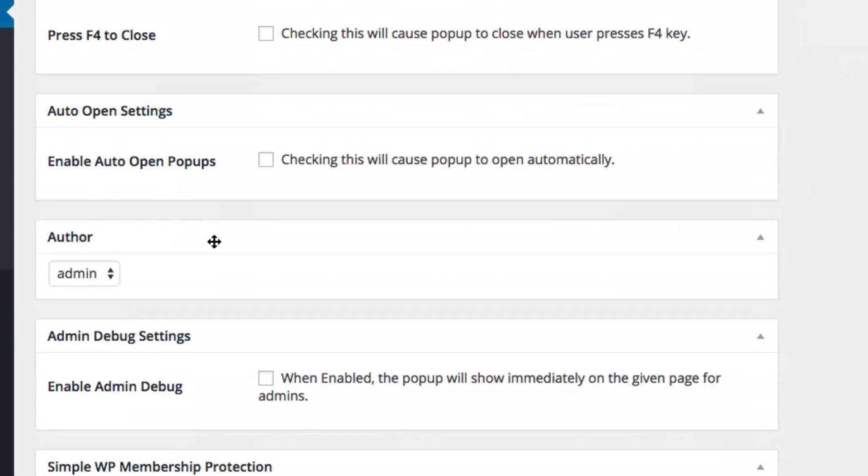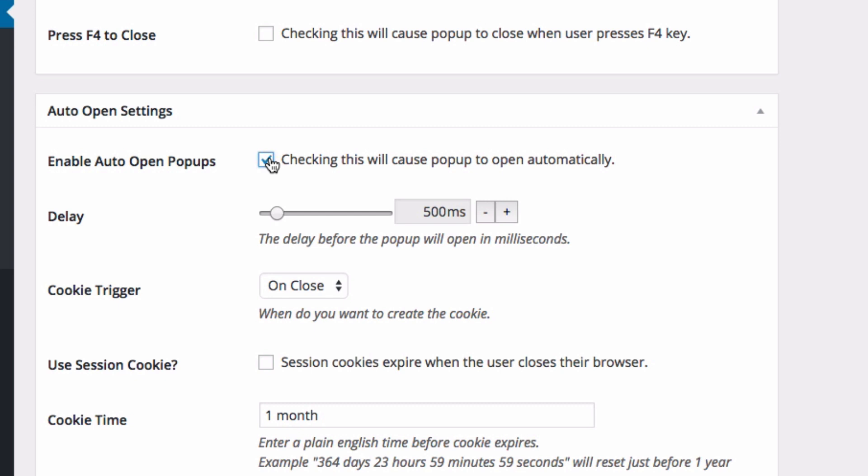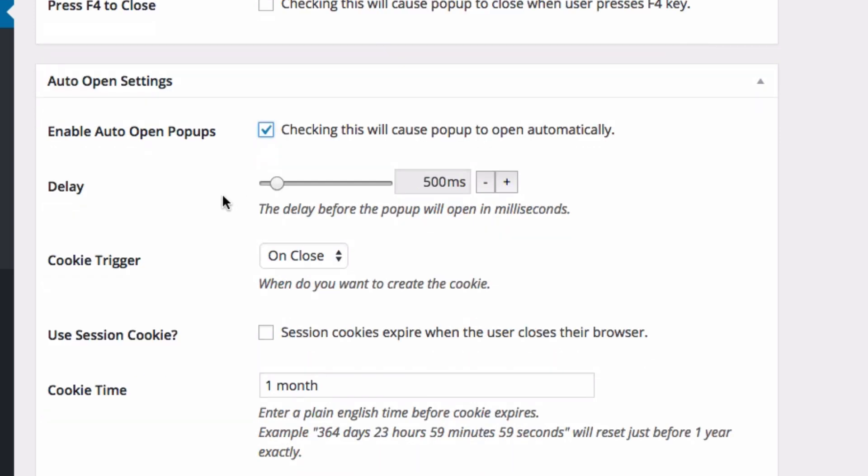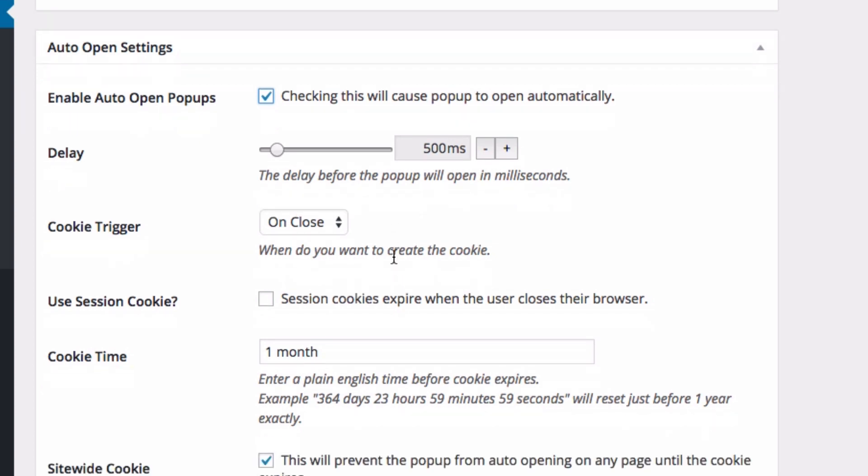Then this is another important setting, the auto-open setting. So click this. This means that the pop-up will automatically open after 500 milliseconds. Sorry, that's five seconds.